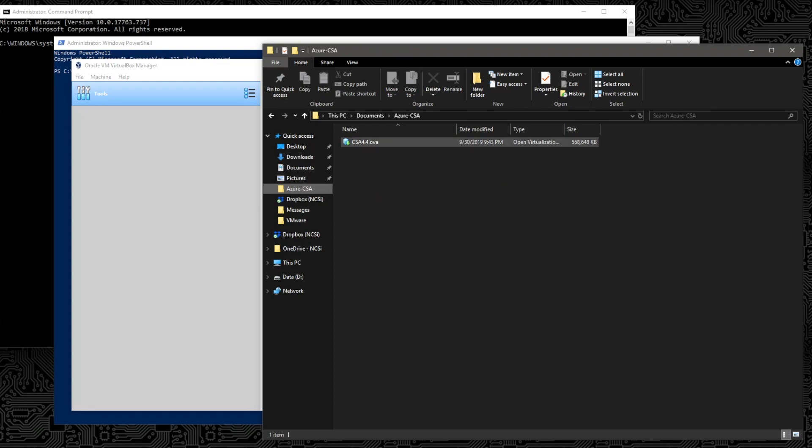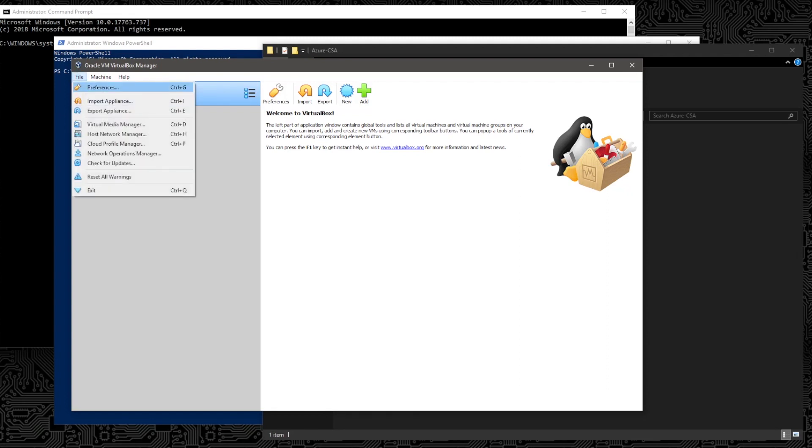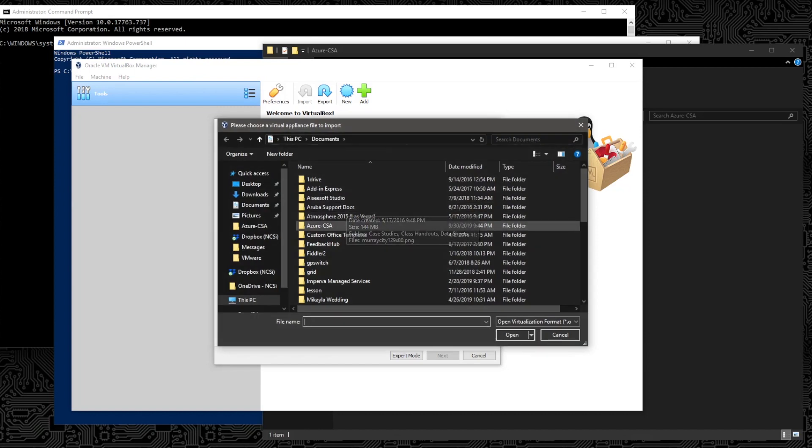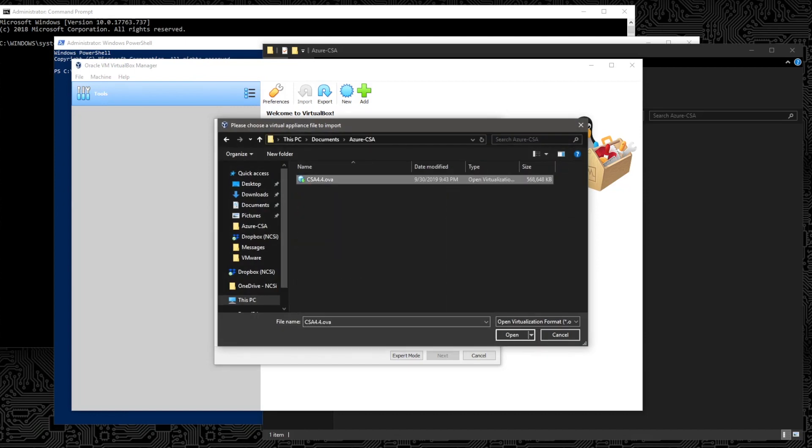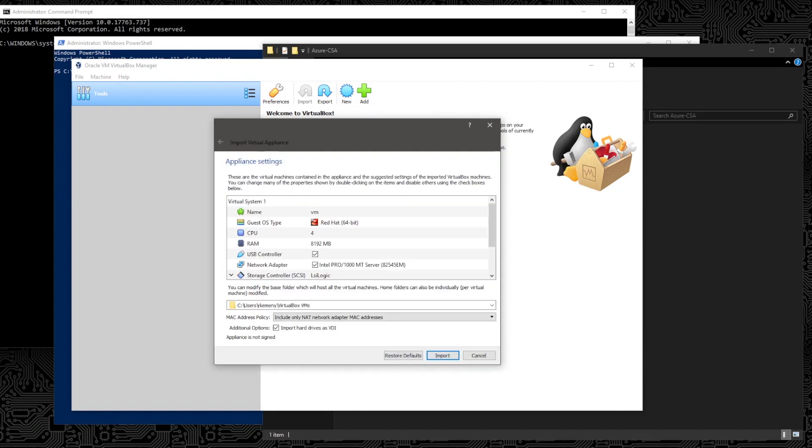Once we have that OVA downloaded, it is important for us to use a tool like VirtualBox to go ahead and import that OVA, make some general configuration changes to it, and then save it out before we convert it to a VHD. So from the VirtualBox menu, I'm going to go ahead and choose to import the appliance that we've downloaded. Select the OVA and open it and click Next.